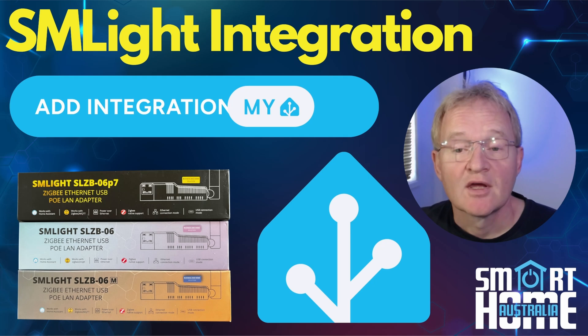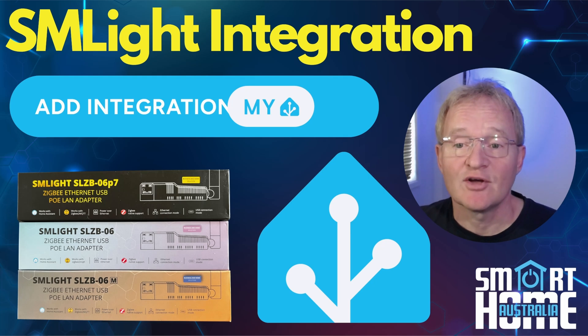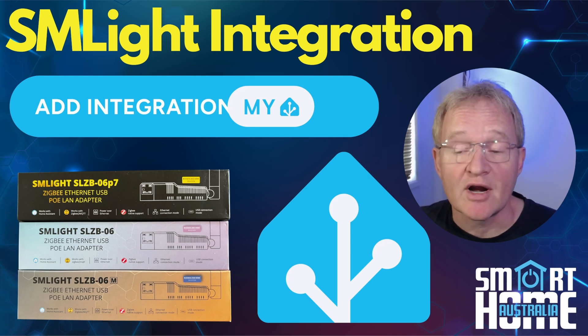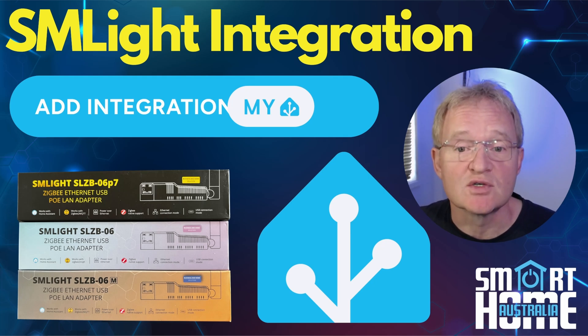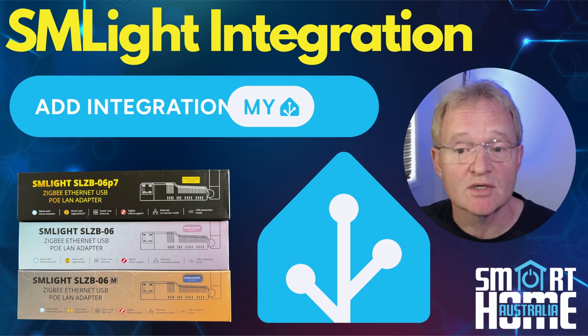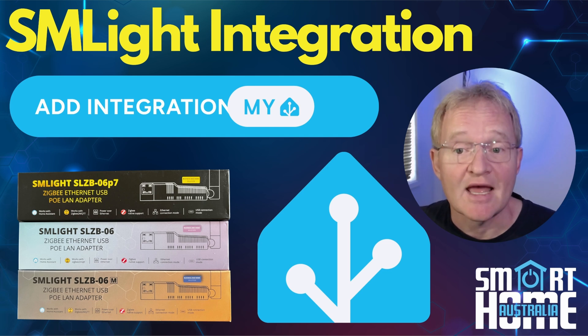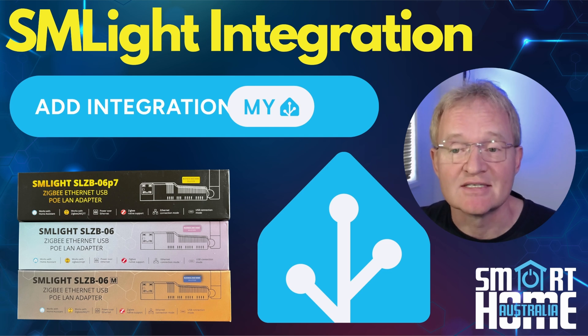Welcome to the channel. Today we're having a look at the upgraded integration that was introduced with Home Assistant Core 2024.10 for the SLZB06 Zigbee Coordinators.